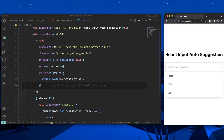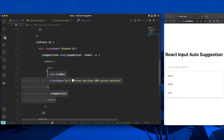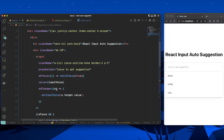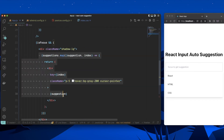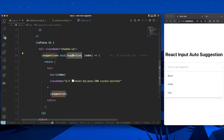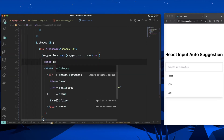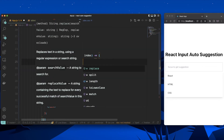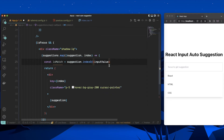Since the component re-renders on every keystroke, we can check each suggestion against the current input value. Inside the map, I'll compute isMatch using suggestion.indexOf(inputValue) > -1. We use greater than -1 because indexOf returns -1 when there's no match, and valid indices including zero are all greater than -1.